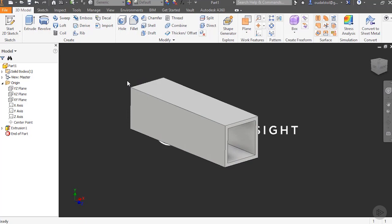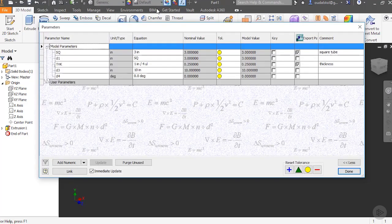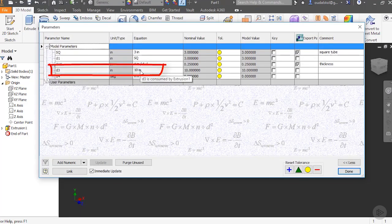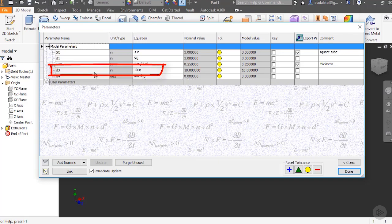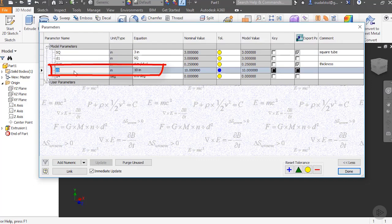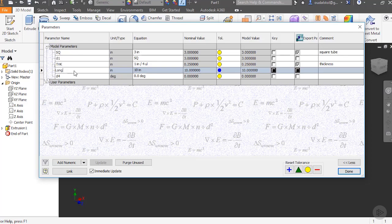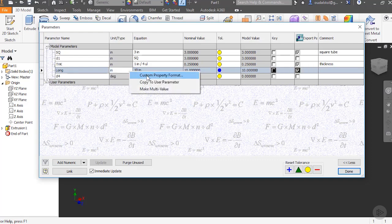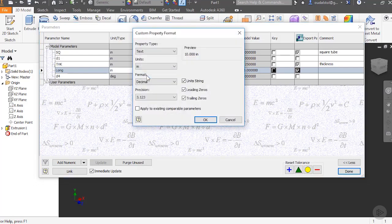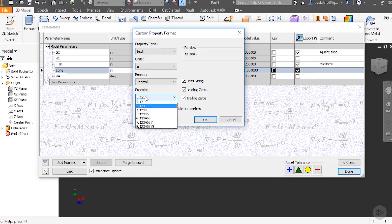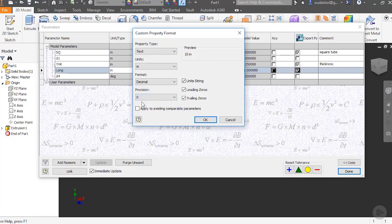Now I didn't give this a name, which is not a problem. We can go into our parameter. And the 10 inch one, I can select my D3 and say length or long. To make it short, I'll use long. Now I'll go through and say it's for export. I will right click and say custom property format. I'll do zero precision and I'll uncheck the unit string. And I'll say OK.